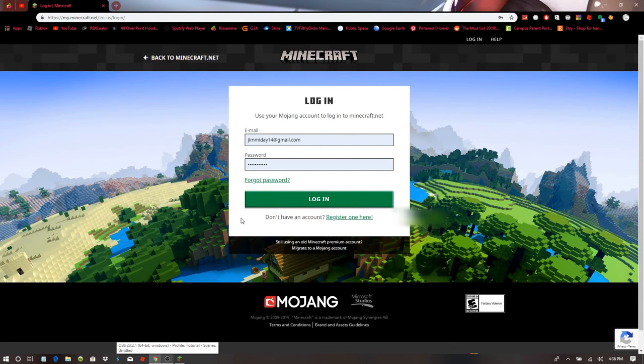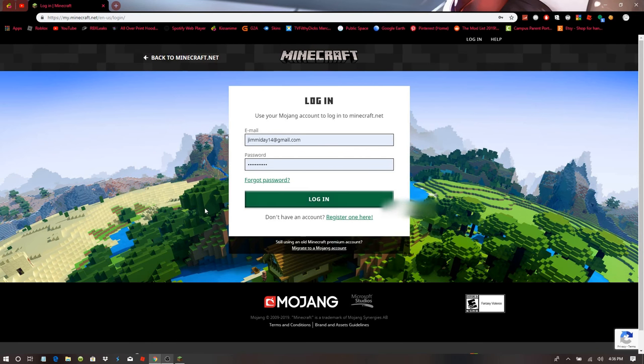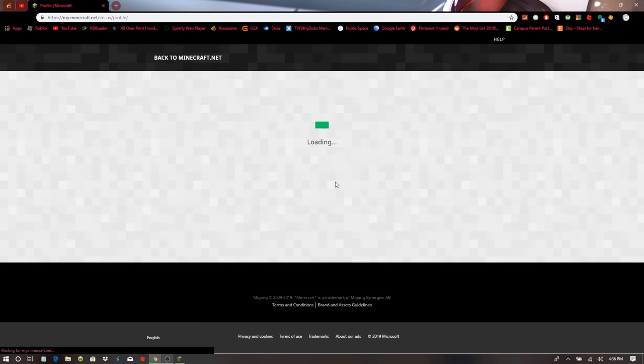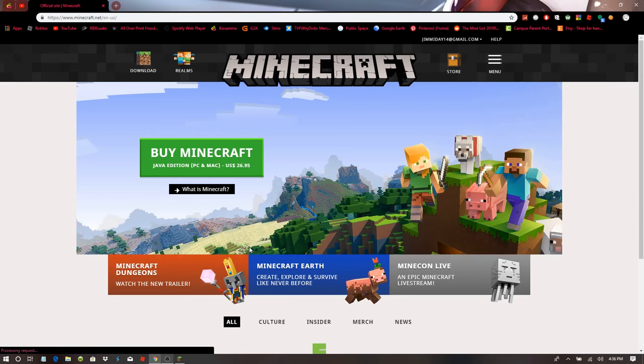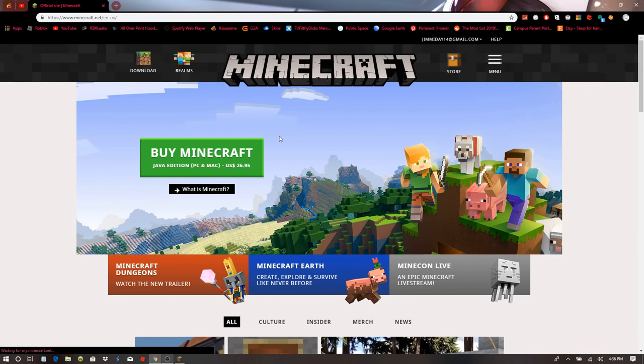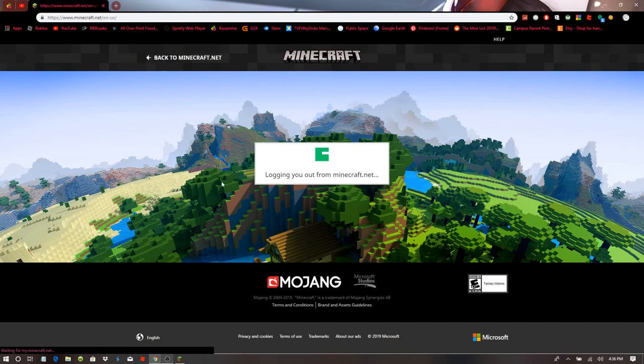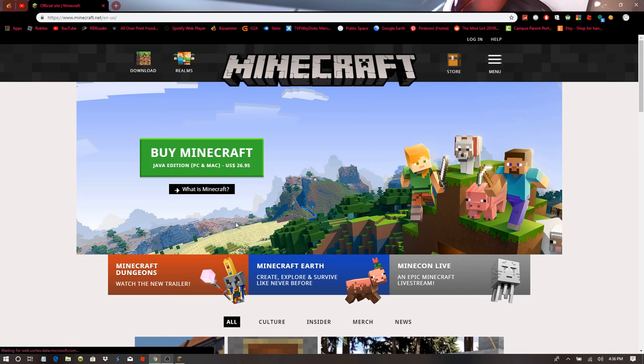This problem usually occurs when you click login, nothing will happen. Now, I've just been logged in, but I'm going to show you how to fix when it doesn't do a single thing when you press login.